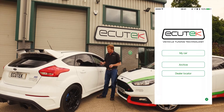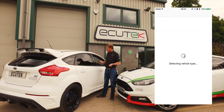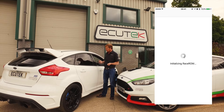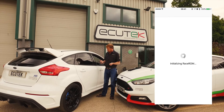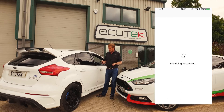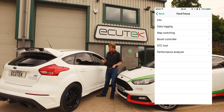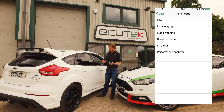We're going to go into My Car now, so we're going to start communication via the Bluetooth vehicle interface with the vehicle. Initialising RaceROM — this Focus RS has RaceROM installed. We're going to work our way through the menu.